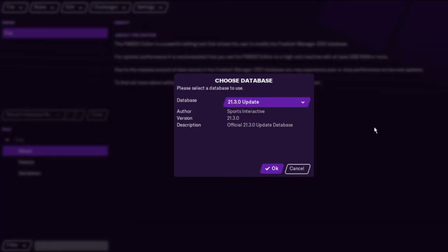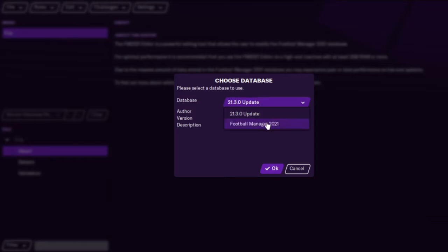As soon as you go into the editor this will come up and obviously if you want to use the update you would then click OK on this.